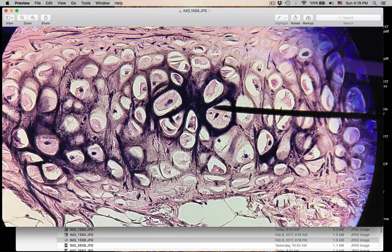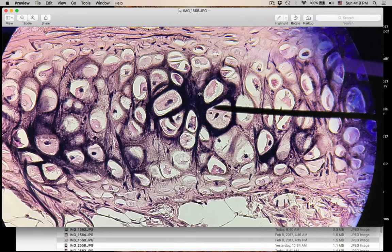Number nineteen is elastic cartilage. You know it's a cartilage because you see the lacunae. Where do you find elastic cartilage? Think of the E's: elastic cartilage — external ear and the epiglottis. That's where you're going to find elastic cartilage. That was number nineteen.